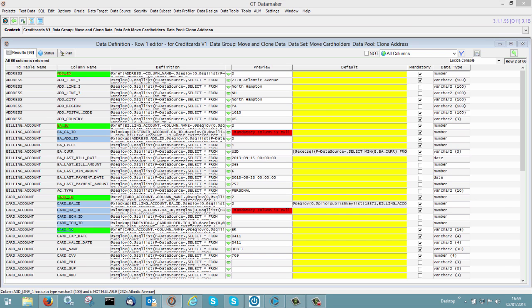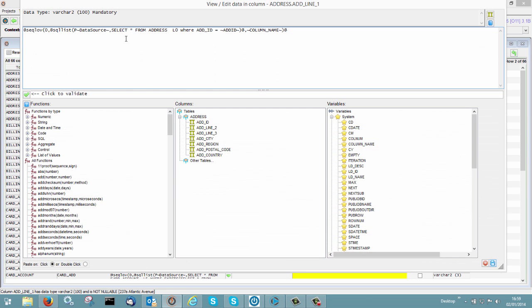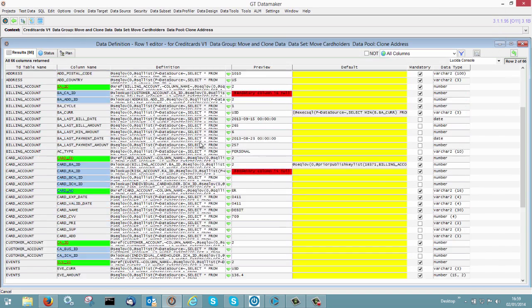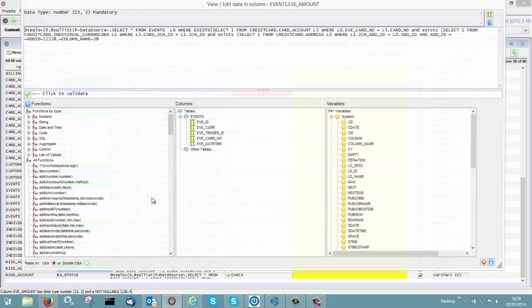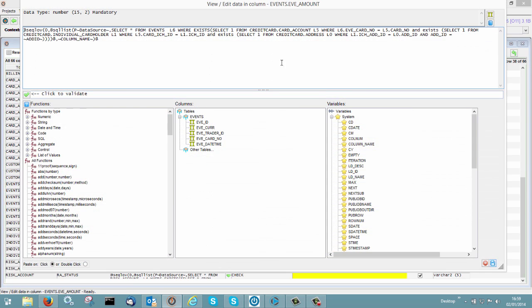So if we go in here, select star from address, where address ID equals a particular value. And as you work down to the something like the events in here, you'll see something like this, which has got a much more complex piece of SQL. So we've built that for you automatically, you don't have to think about it at all.